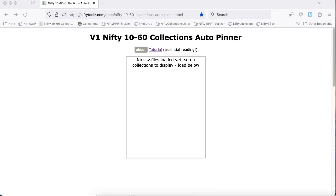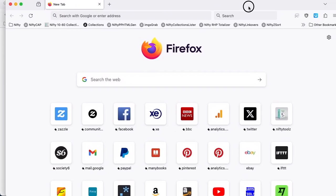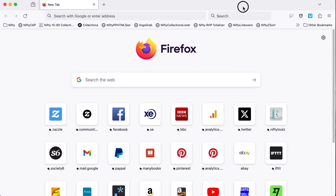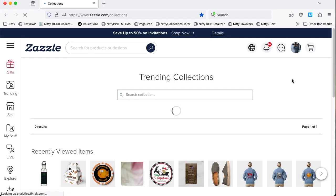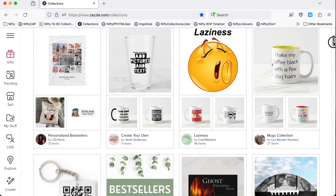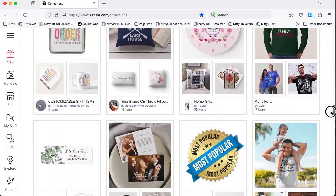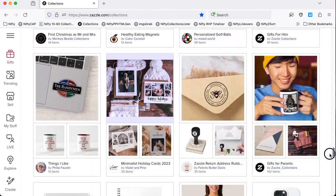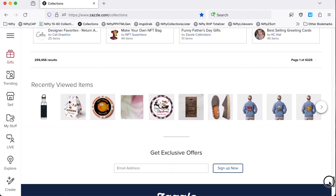I'm now going to work with a new window so that I don't mess up the auto pinner window in a little while. Go to the Zazzle Collections page and it contains 60 collections per page.